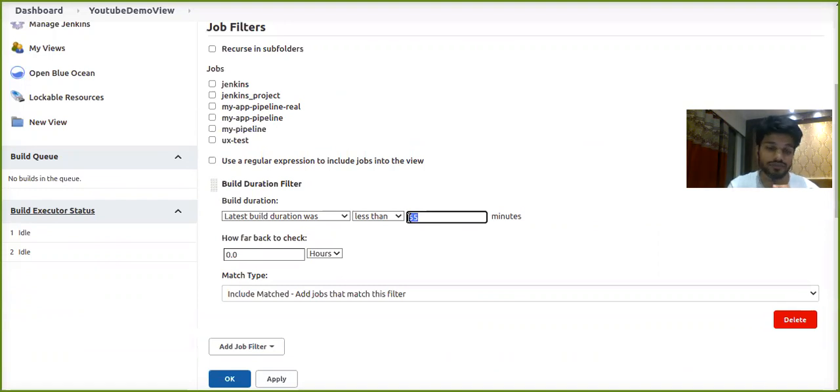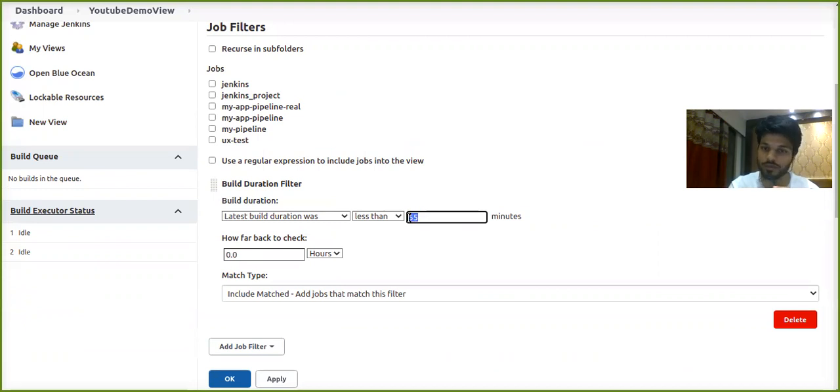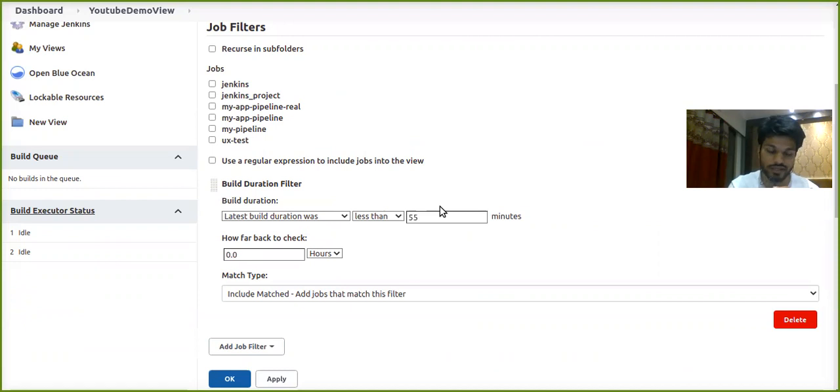So we have successfully configured view job filters plugin with the help of JCasC. You can follow this whole method or procedure for most of the plugins and it would be really awesome for you. Thank you so much.